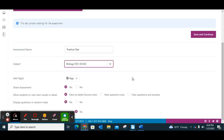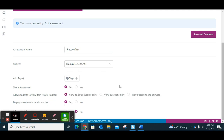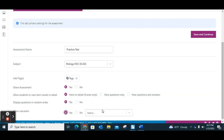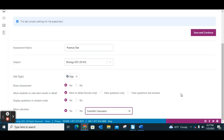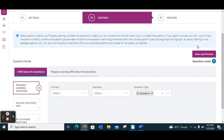Then you can choose what you'd like to do: do you want to share that assessment, do you have a team to work with? Do you want to allow students to view results? Similar to USA Test Prep, they could just see their score but couldn't see the questions. You can choose to view questions only, or view questions and answers. You can display questions in random order and allow for a calculator or not. Since our EOC has a calculator, I always embed the scientific calculator. Once set up, click Save and Continue and it brings you to content.